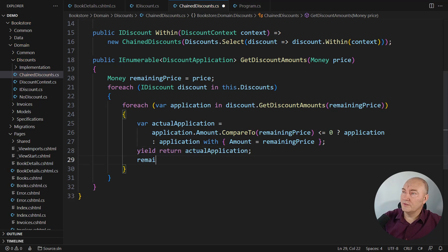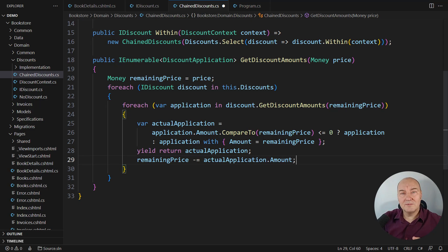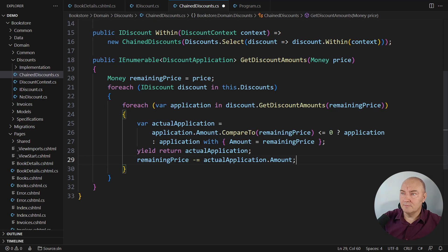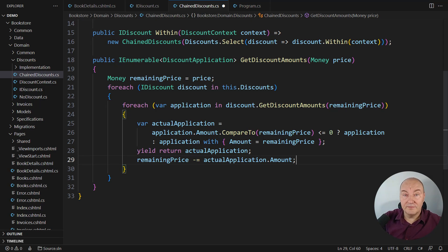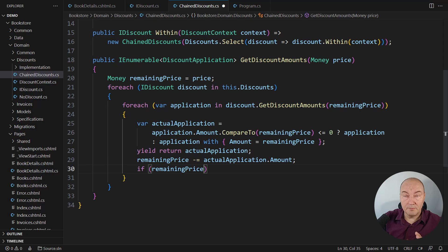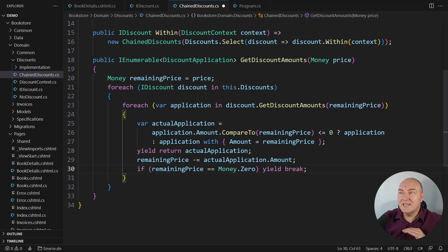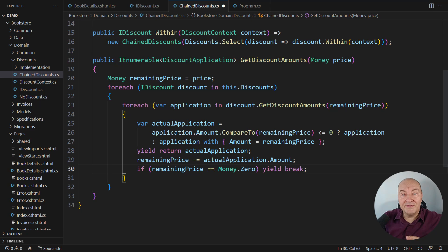Don't forget to reduce the remaining price, of course. And then comes the fix to the remaining half of that bug. If we reduced the price, the original price to zero, then quit. Don't apply any discount beyond this point.